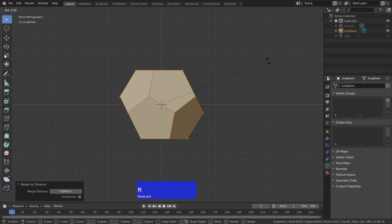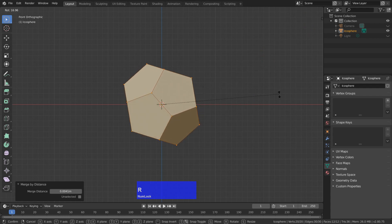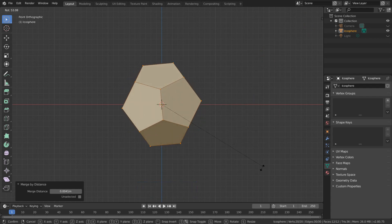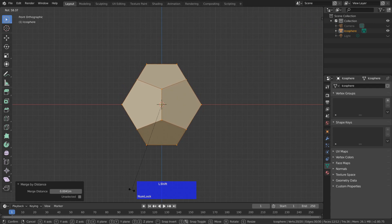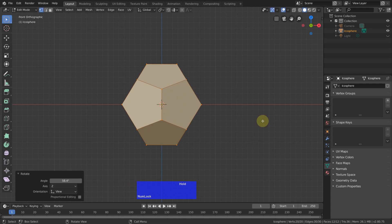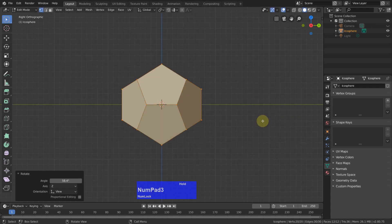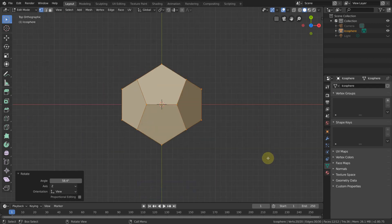Now let's switch to orthogonal view front, then I rotate this to about here. Let's check from the side — yes, good. And from the top — good.